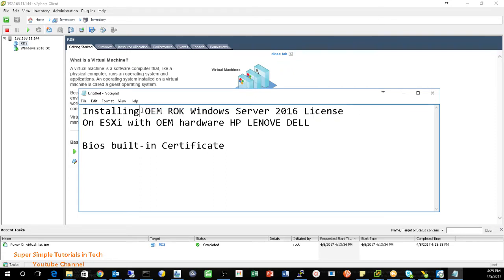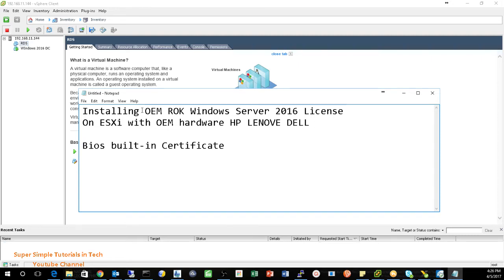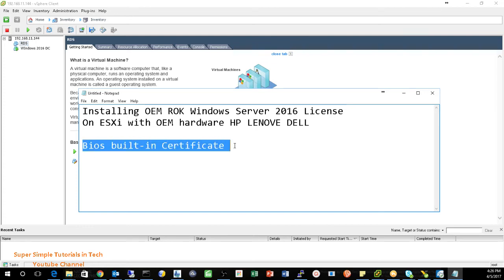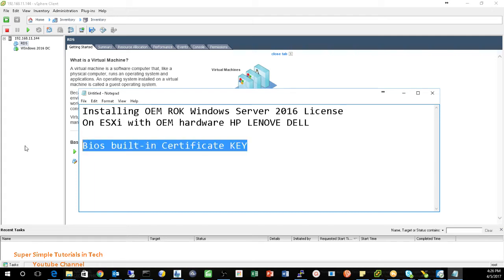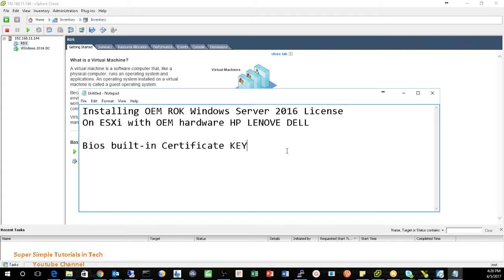So during the installation, the Windows server were complaining your license is not for this hardware. In order to allow the Windows to see the bare metal hardware information, you need one setting change. This will allow that Windows to see the BIOS built-in certificate or license key. And here's how.